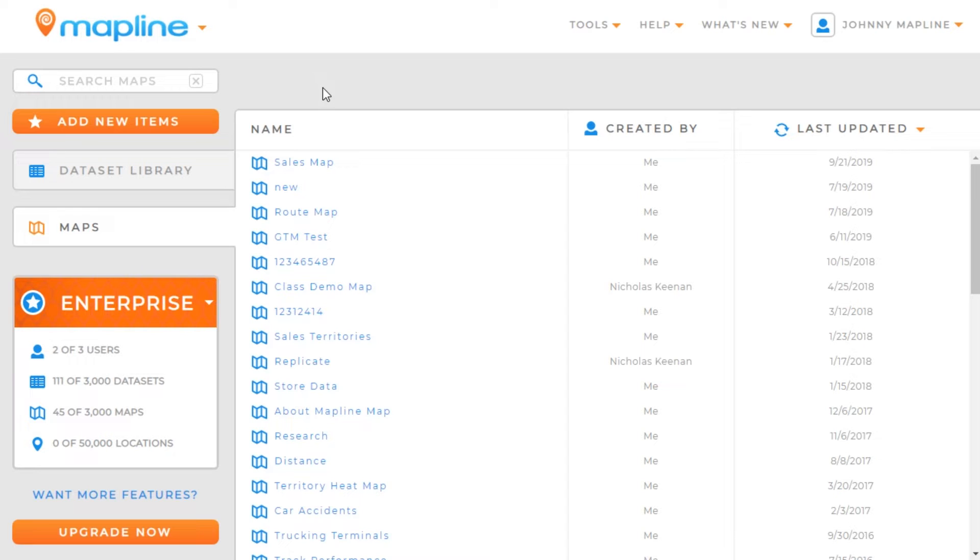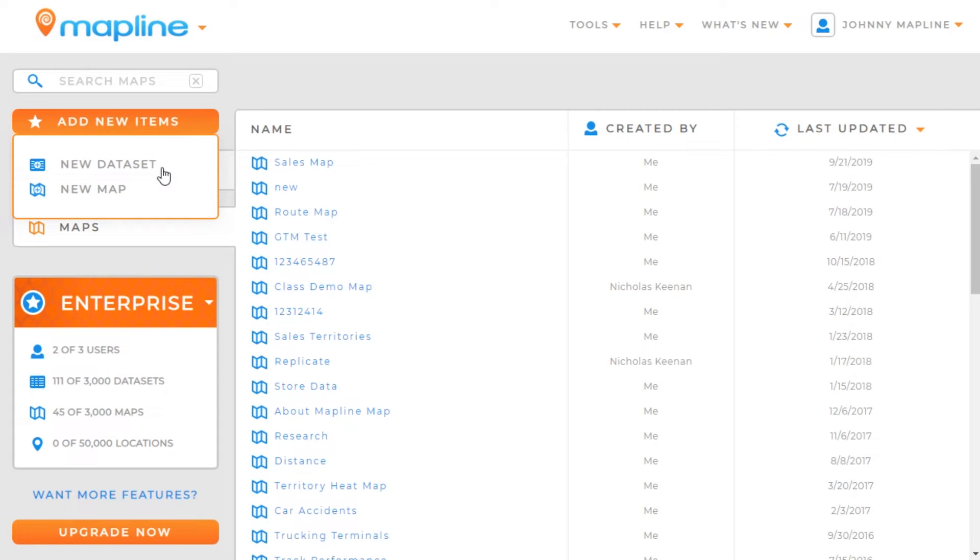This video will show you how to create a data set in MapLine. So the first thing you're going to want to do is here on the home page, click on the Add New Items button, and then select New Data Set.